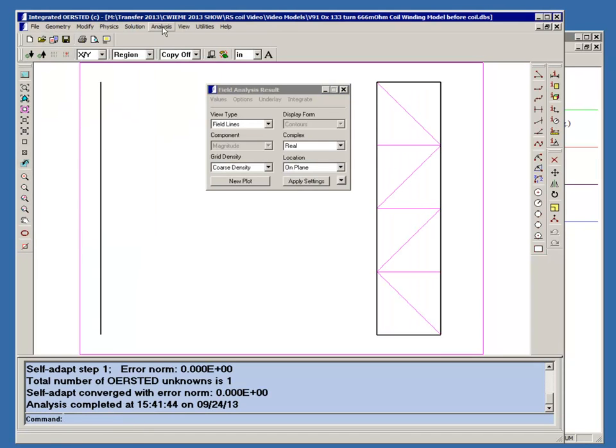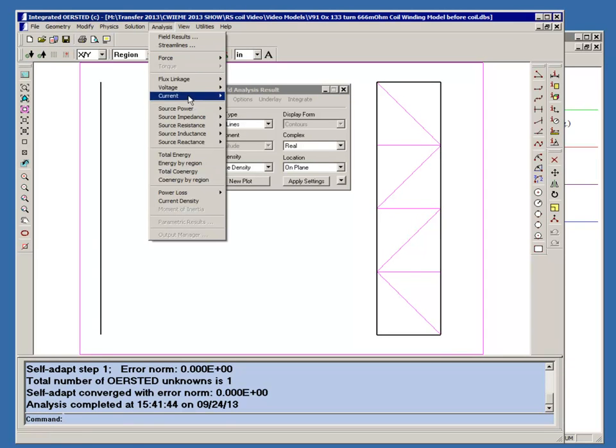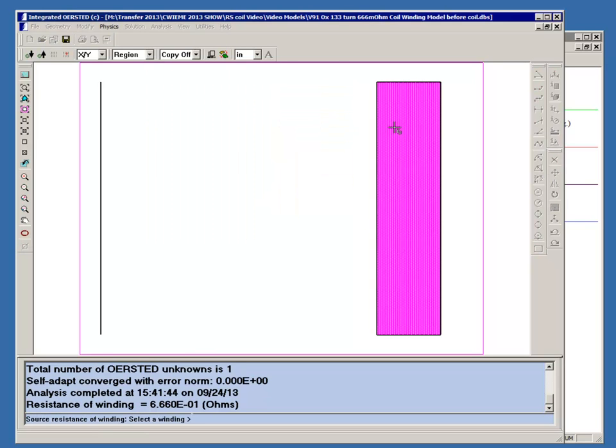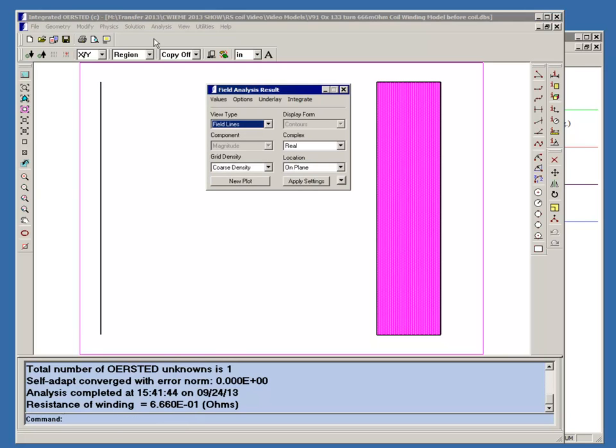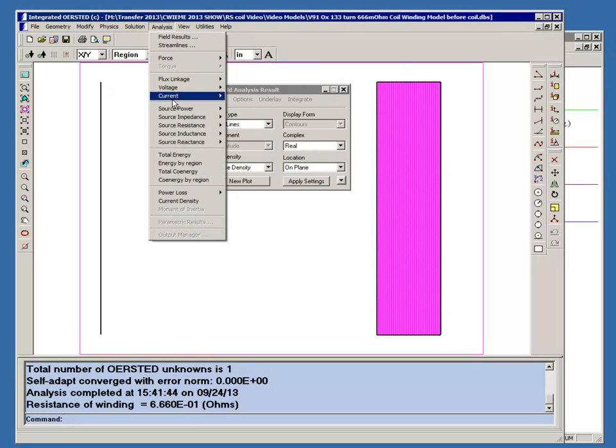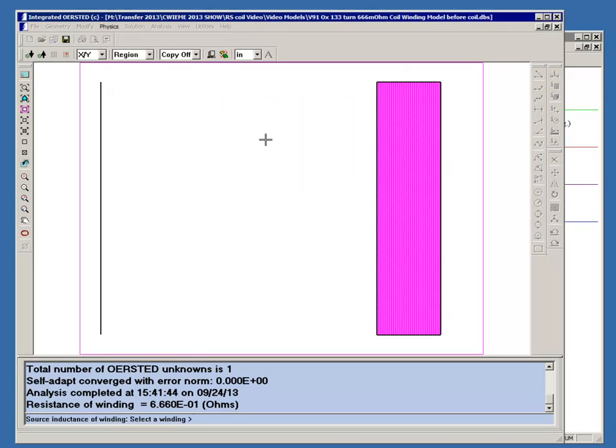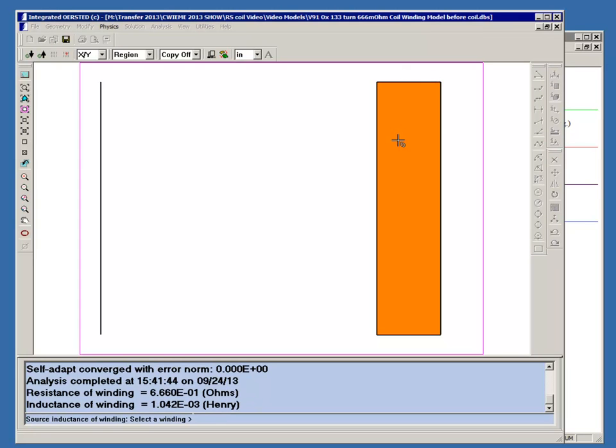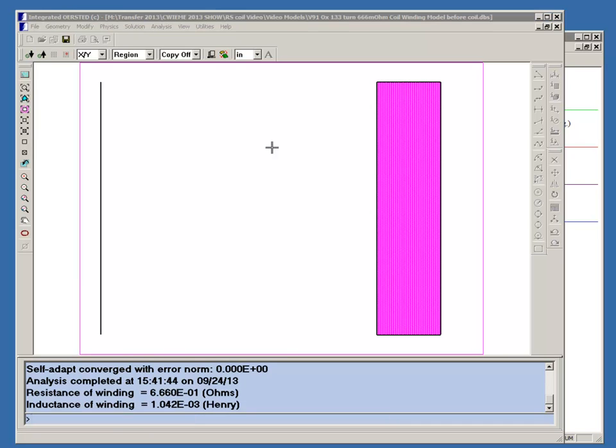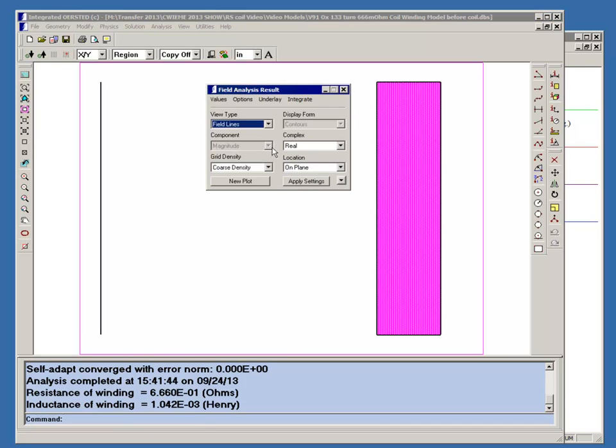If we look at the resistance, it's really just the resistance we assigned because there's no eddy current calculation being performed. We can calculate again the inductance, and that's about 1.04 millihenries, which is very close to what we had before with the much more complex model.